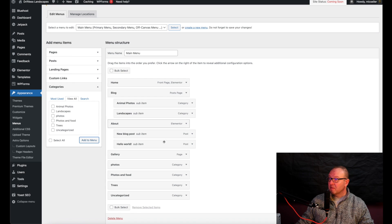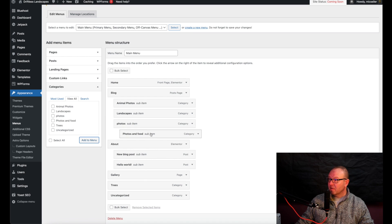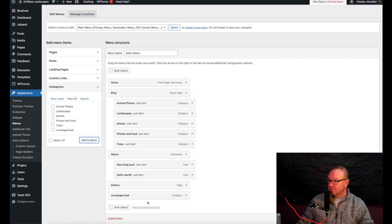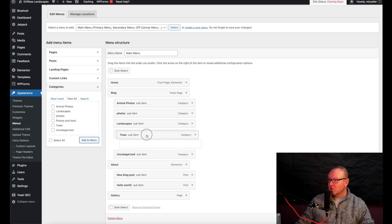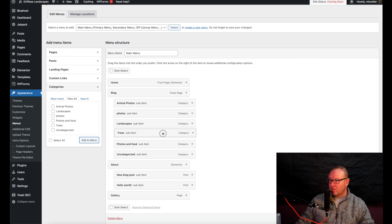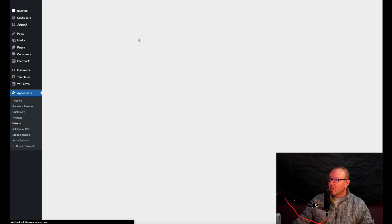Now we can take all of these and start stacking them as sub-menus right underneath our Blog. Sometimes it's a little tricky — you have to play with it a bit. We'll put them in here. If you wanted Trees under Landscapes, you could drag it like that and it'll be another dropdown. But for right now, let's just arrange them as direct subcategories under Blog, then go down to the bottom and hit Save Menu. That's saving it to our main menu.